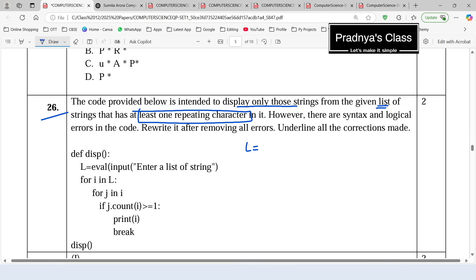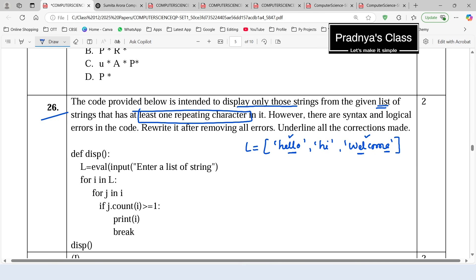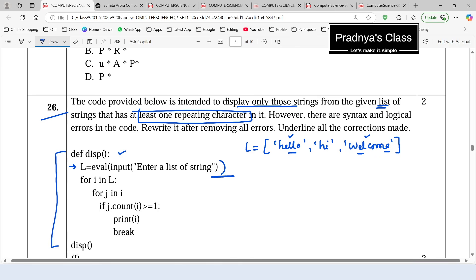To understand this, let's assign some values — 'hello', 'hi', 'welcome'. In 'hello' the letter L is repeated, in 'welcome' the letter E is repeated. So these two strings should be displayed. Looking at the code: the first statement uses eval with input to take a list of strings, but the closing bracket for eval is missing — that is the first error.